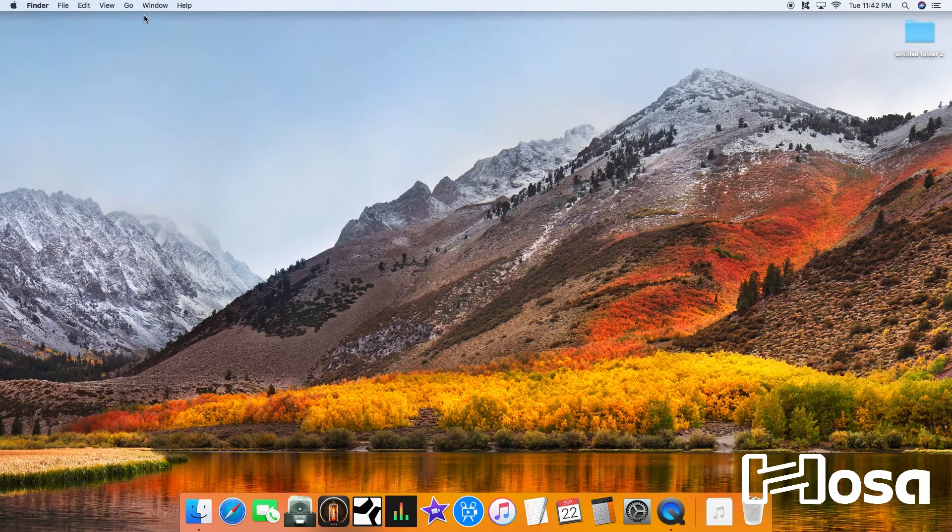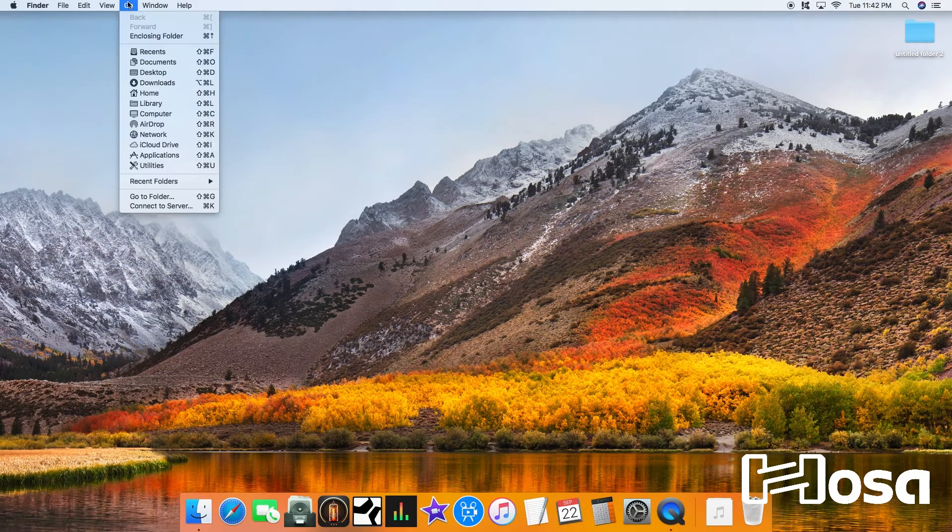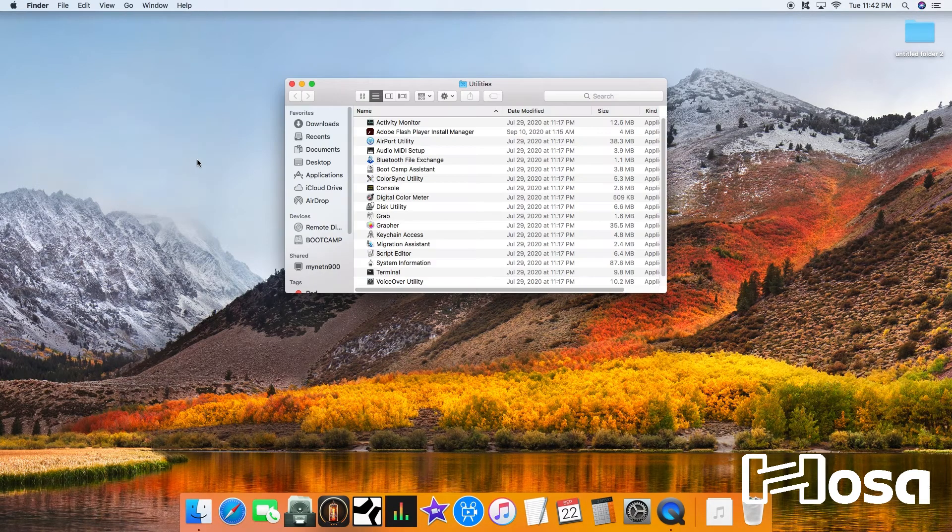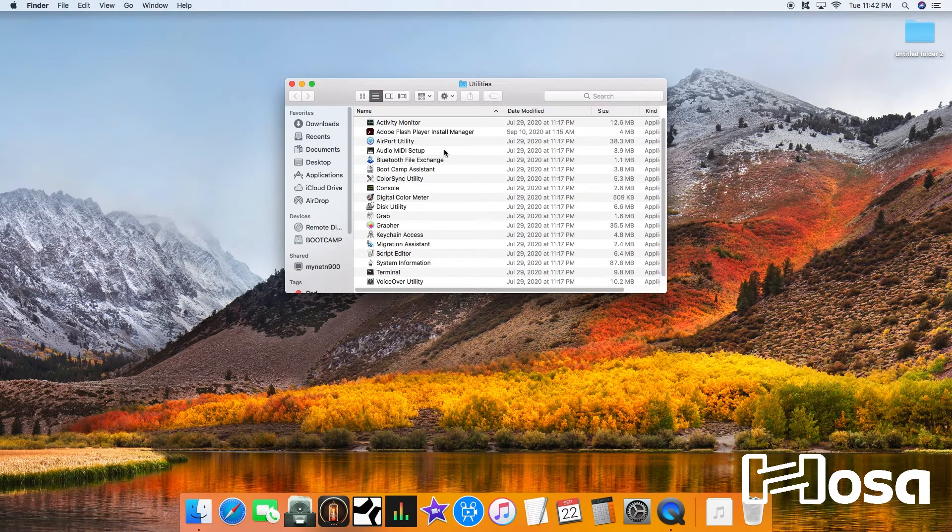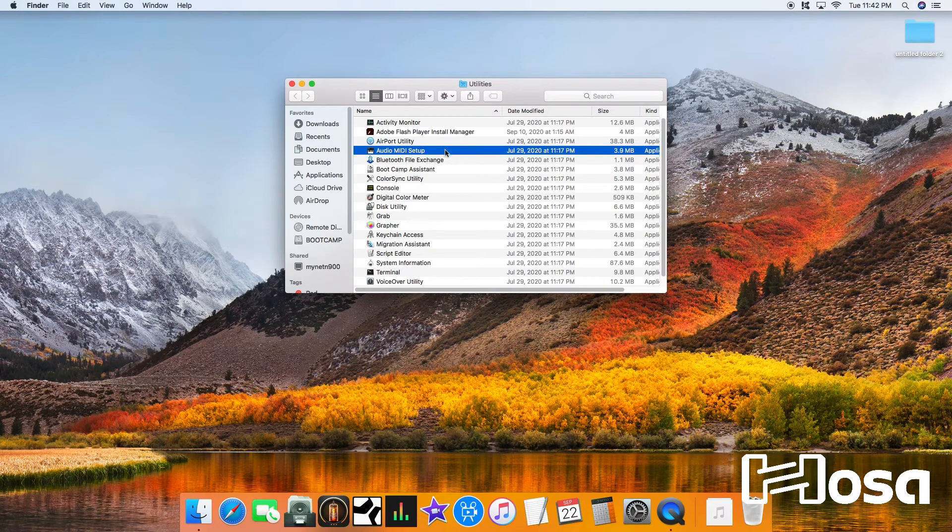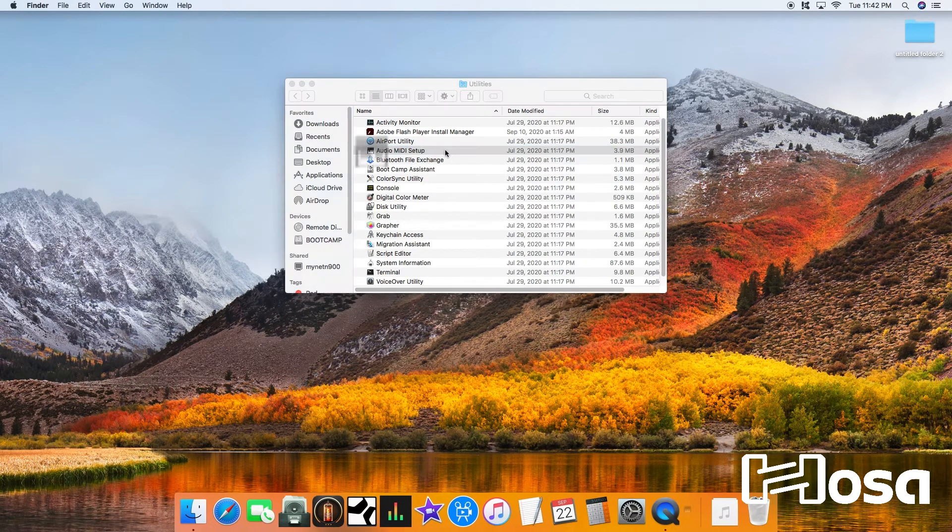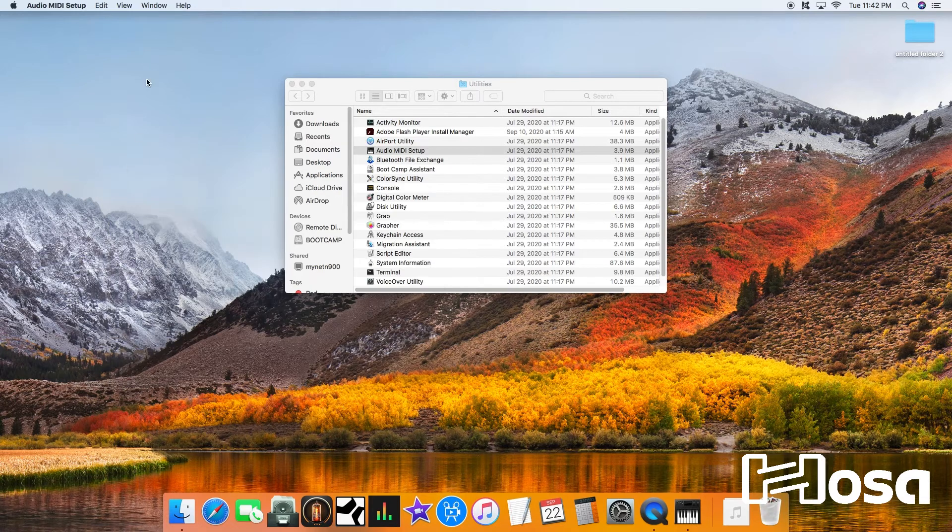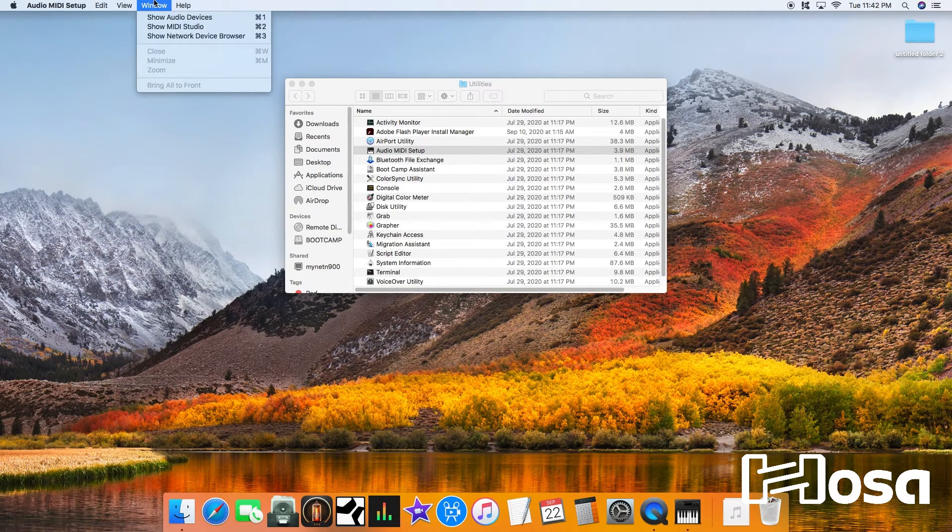For Mac OS X and above, open Applications or Go Utilities at the top and open Audio MIDI Setup. If the MIDI window is not visible, go to the Window menu and select Show MIDI Window.